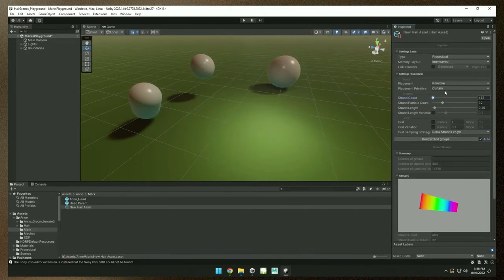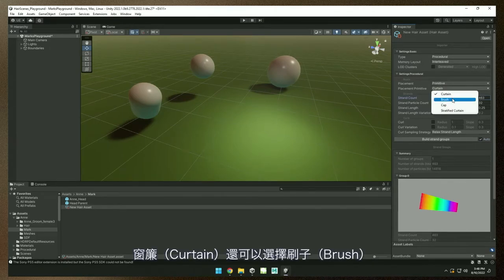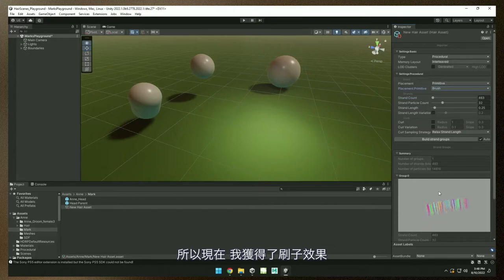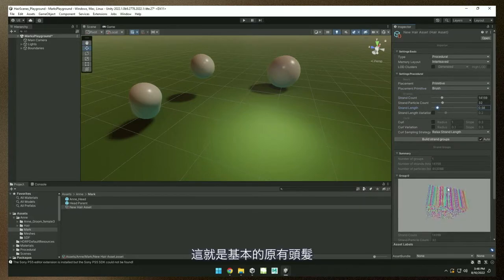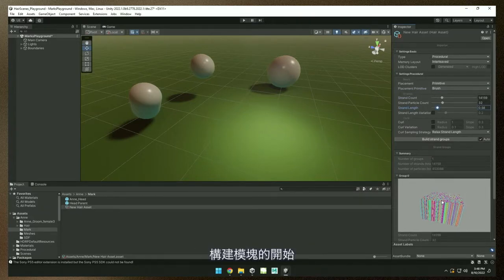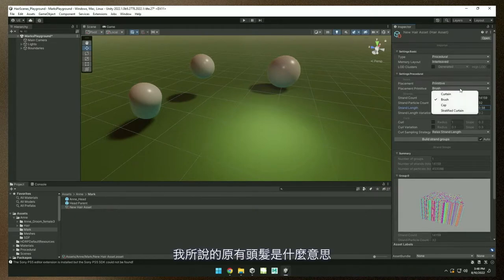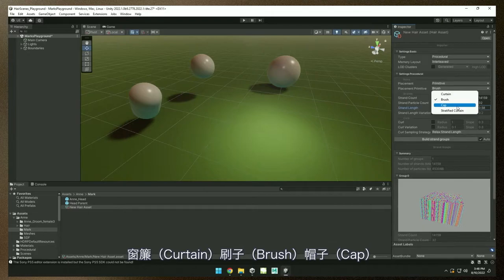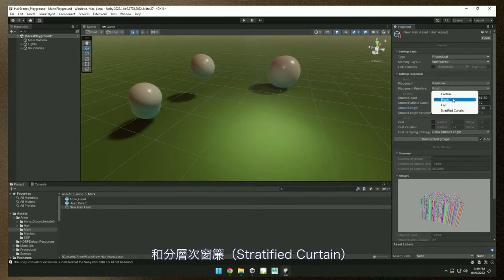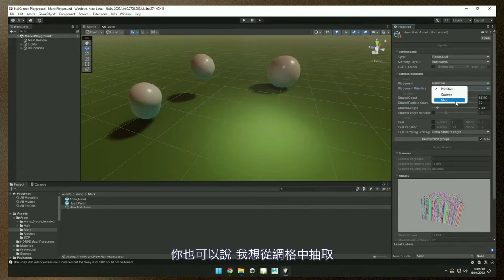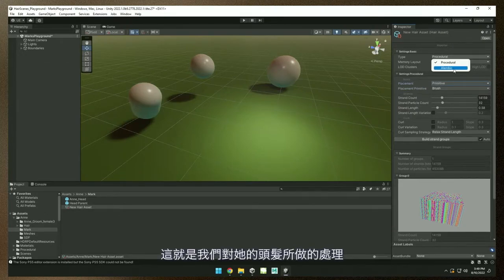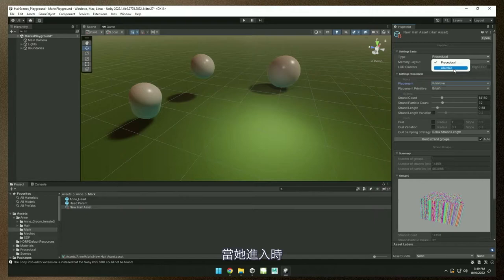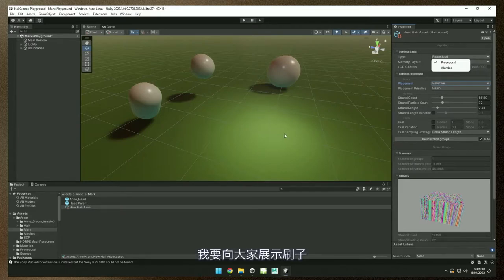Instead of using a primitive curtain, let's do a brush — now I get this little brush deal. I can increase the strand count and length. This is the starting building block of a basic primitive hair. We've given you four primitives: a curtain, a brush, a cap, and a stratified curtain. You can also say you want to sprout this from a mesh, or from an Alembic cache — and that's what we use for her hair, so as she streams in, that hair grows from her head off of that cache.